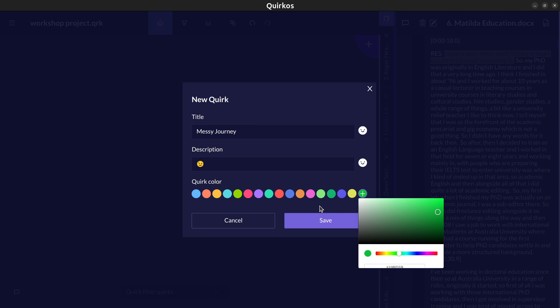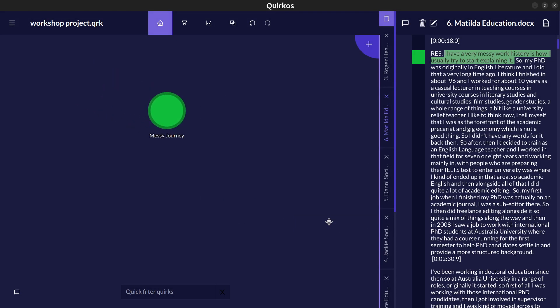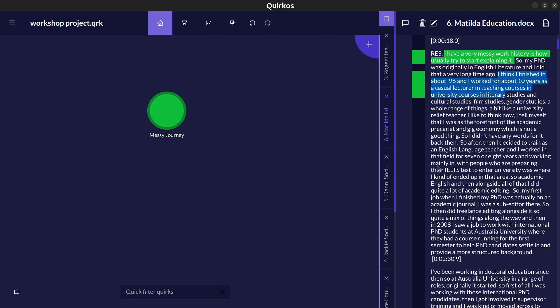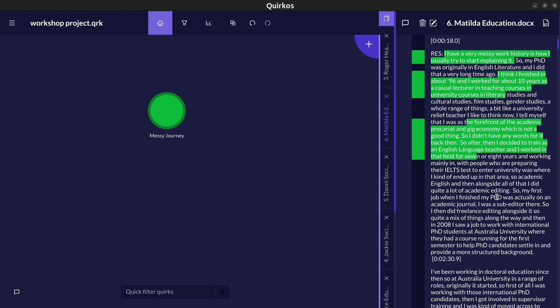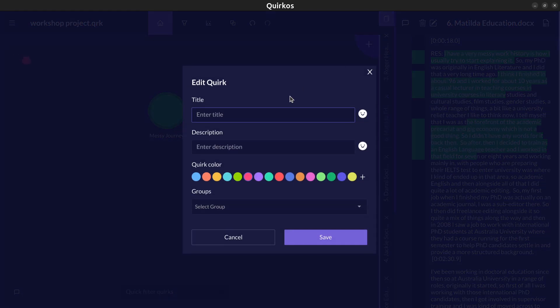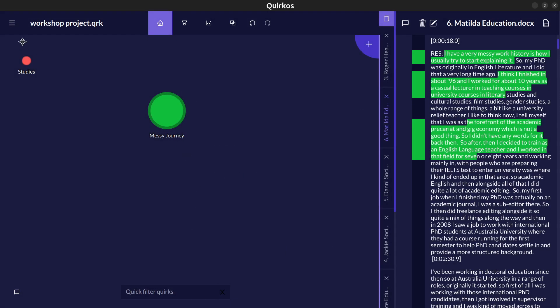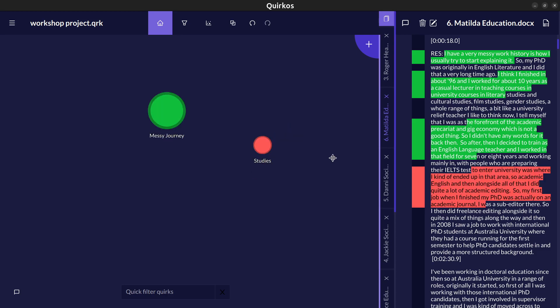So that bubble has been created, it represents our code messy journey and it is associated with this section of text here. We can drag and drop now other sections of text from any of the sources onto this code and it grows a little bit bigger every time you add something so you get a sense of what's emerging from the data. If you want to add another code you can also click on this plus button here to create a new code. You might call this one studies, choose a different color and we can drag and drop these bubbles to where we want so we drag and drop some more text onto the bubble studies bubbles here.